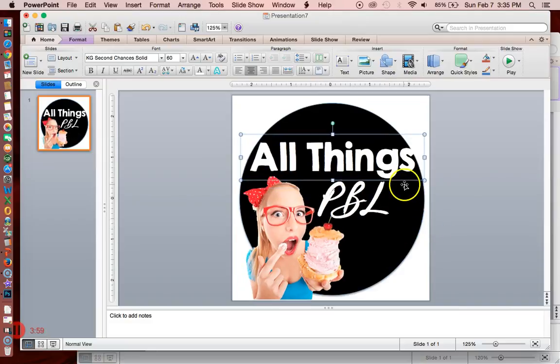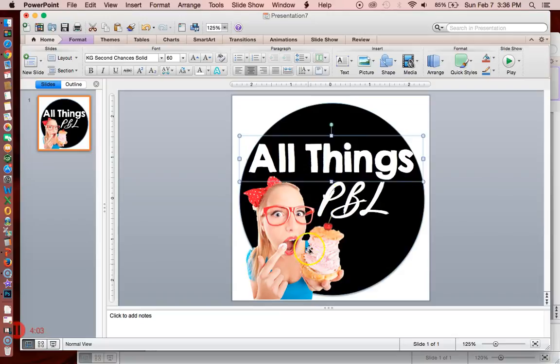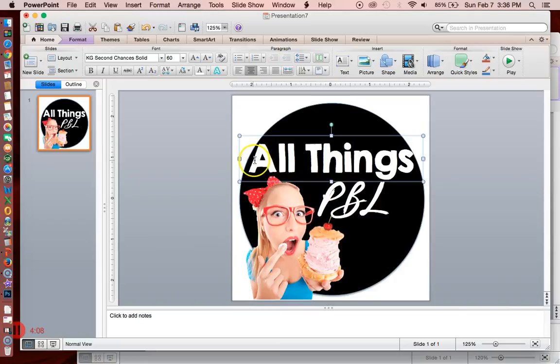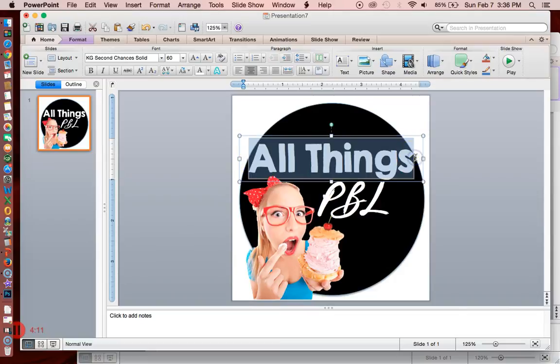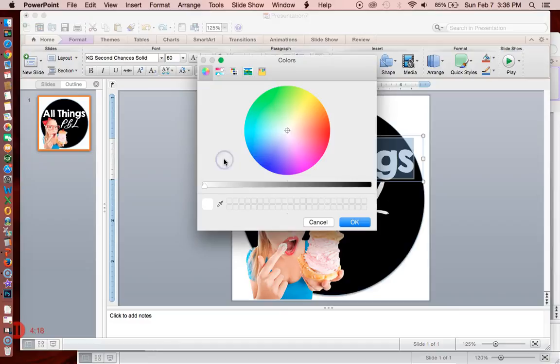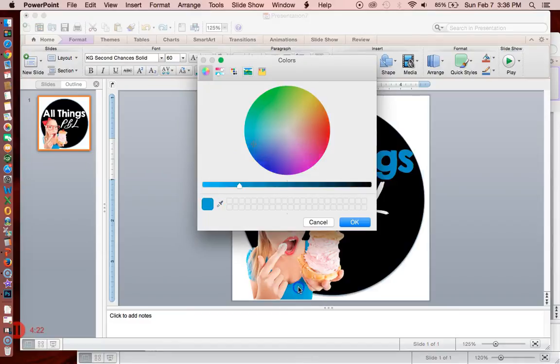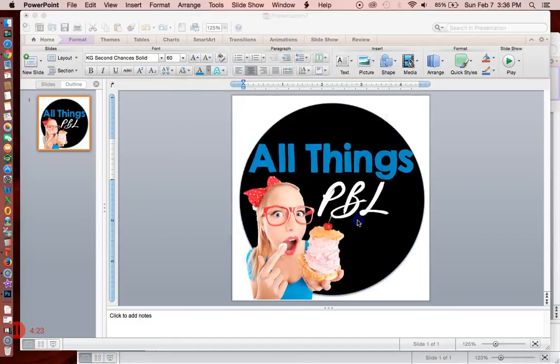Another thing I want to do is match my colors up. So if I want this text to be the same color as her shirt, I can easily do that. I'll just select the font and go up to the text box here and click more colors. I'm going to use this eyedropper tool to pick up this color.